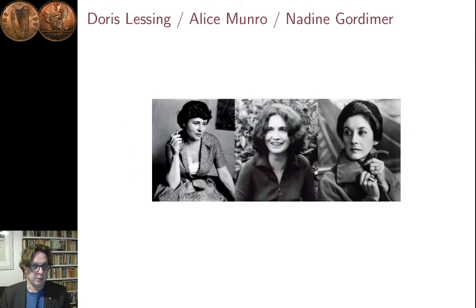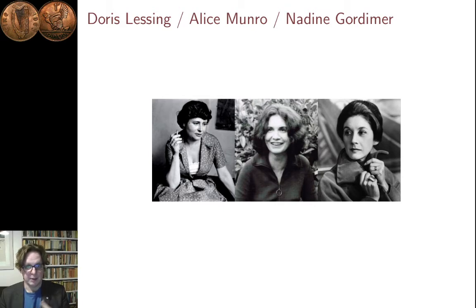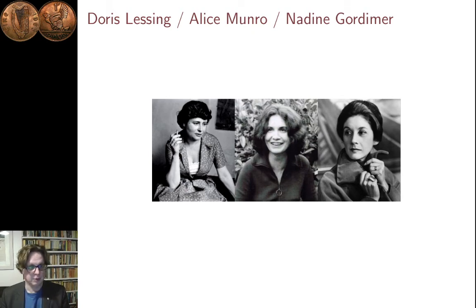Just a note in passing: those three women who have won both the Booker Prize and the Nobel Prize for Literature are Doris Lessing, Alice Munro and Nadine Gordimer. You can easily think of many male writers who've won either of those prizes who are less brilliant than those three.